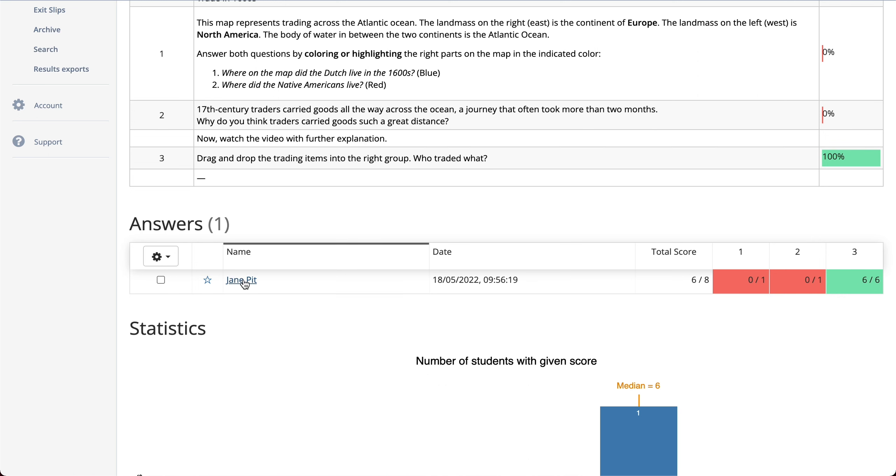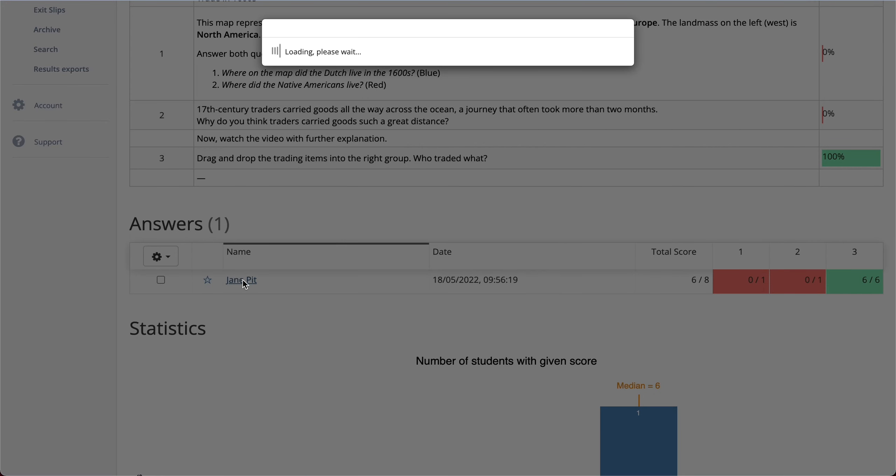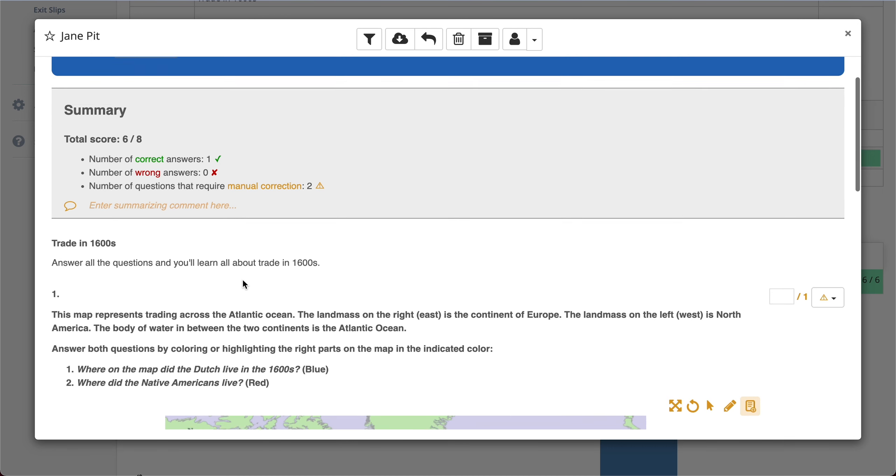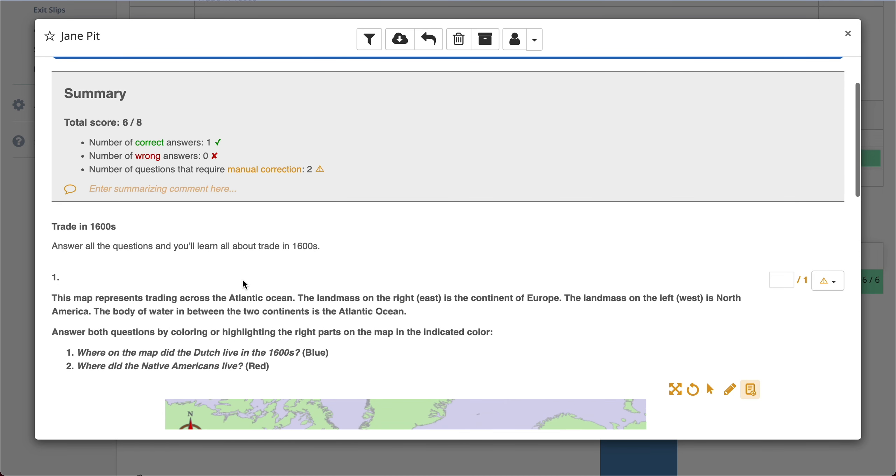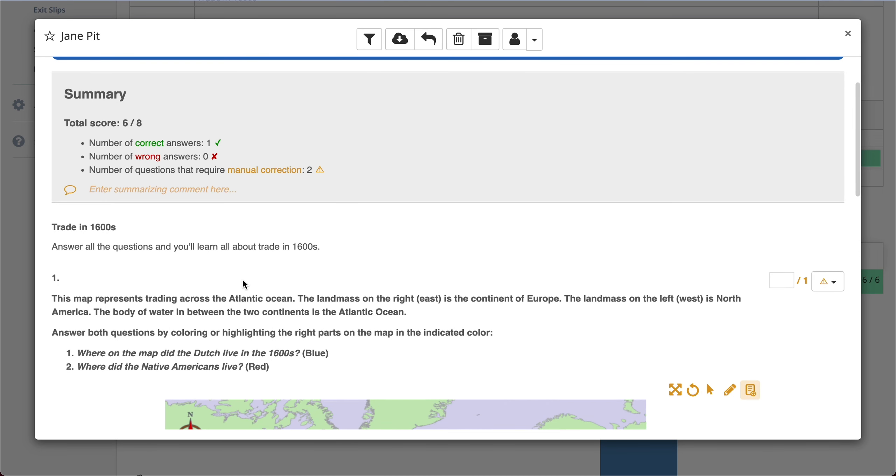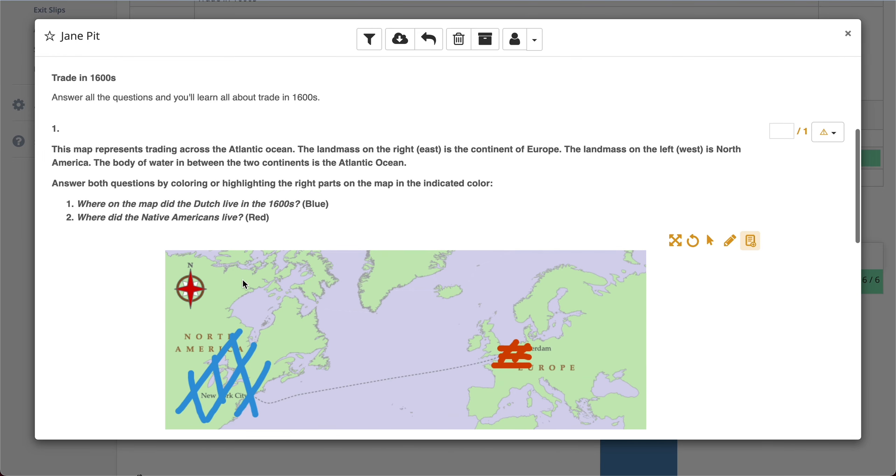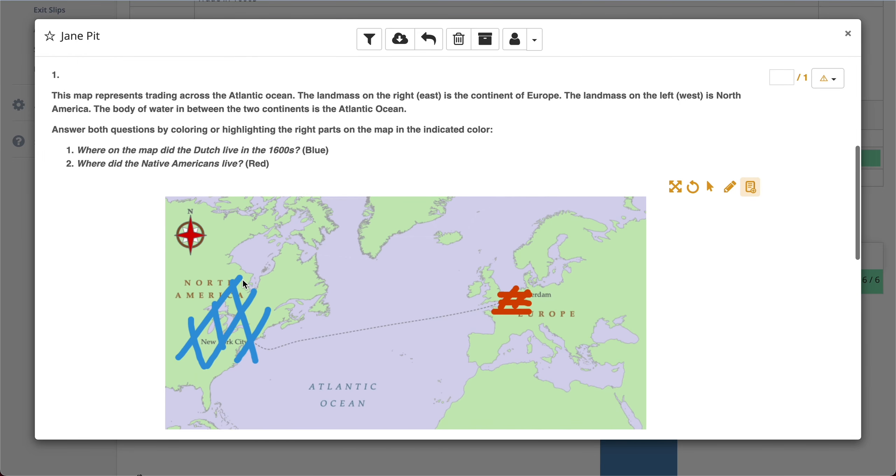In this case, it's just one student and I'm clicking on the name of the student to add some summarizing comment maybe or to grade her work. And you can immediately see the new thing right here.